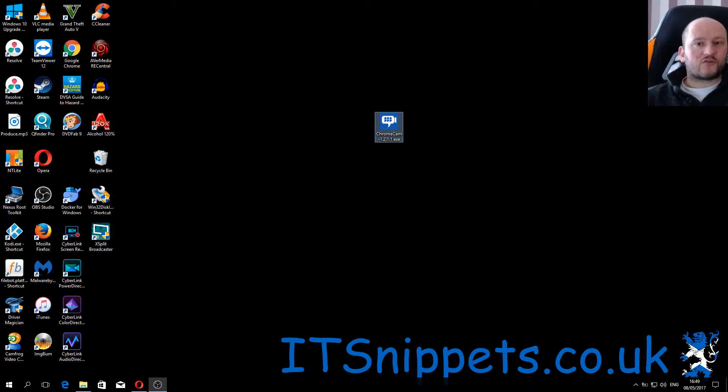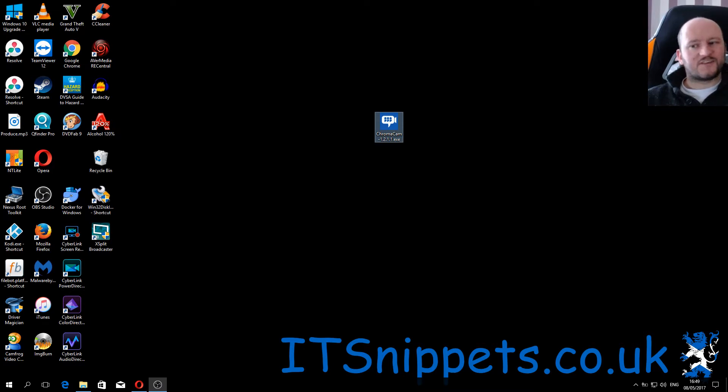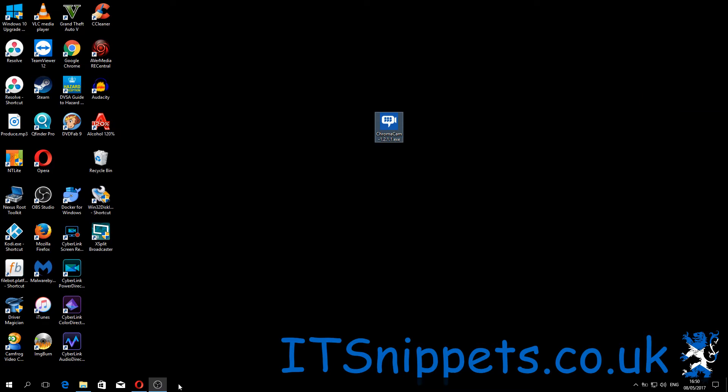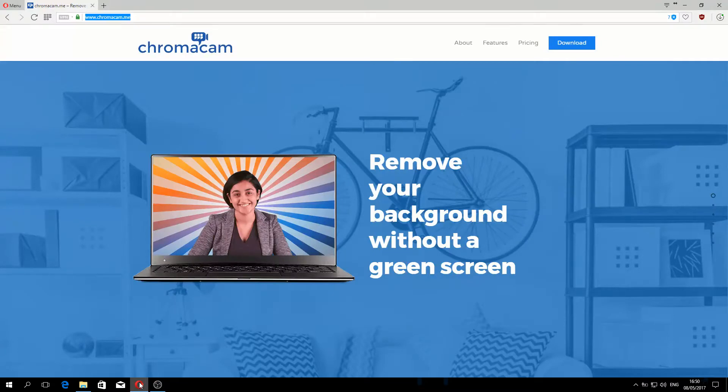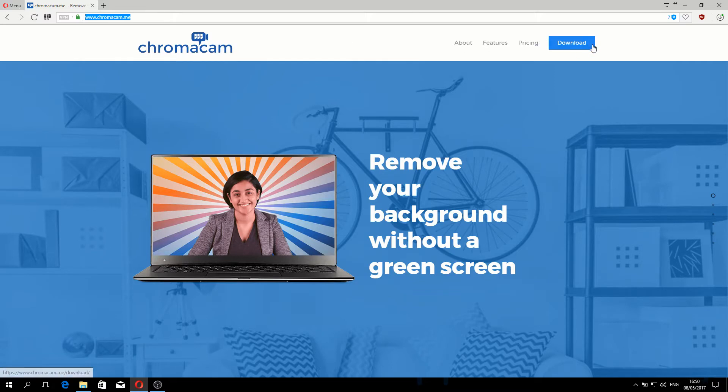I'm reviewing the trial version today, hopefully it's good enough and we'll go and purchase the full version. Without any other delay, let's continue. The first thing we need to do is actually get the application itself. You can get that by going to www.chromacam.me, clicking on download.